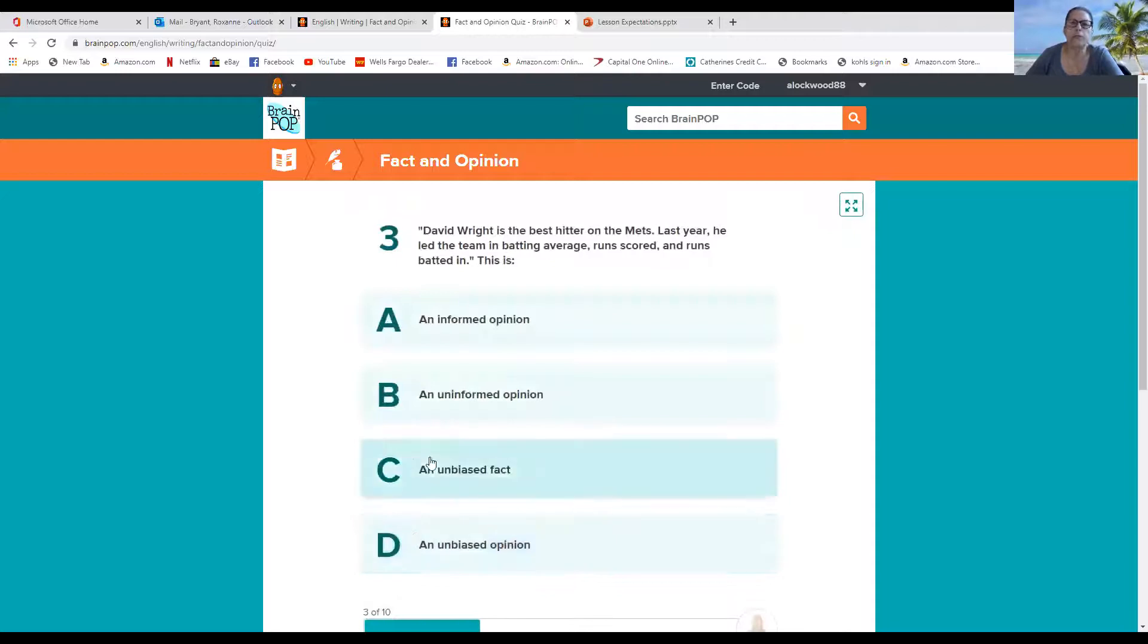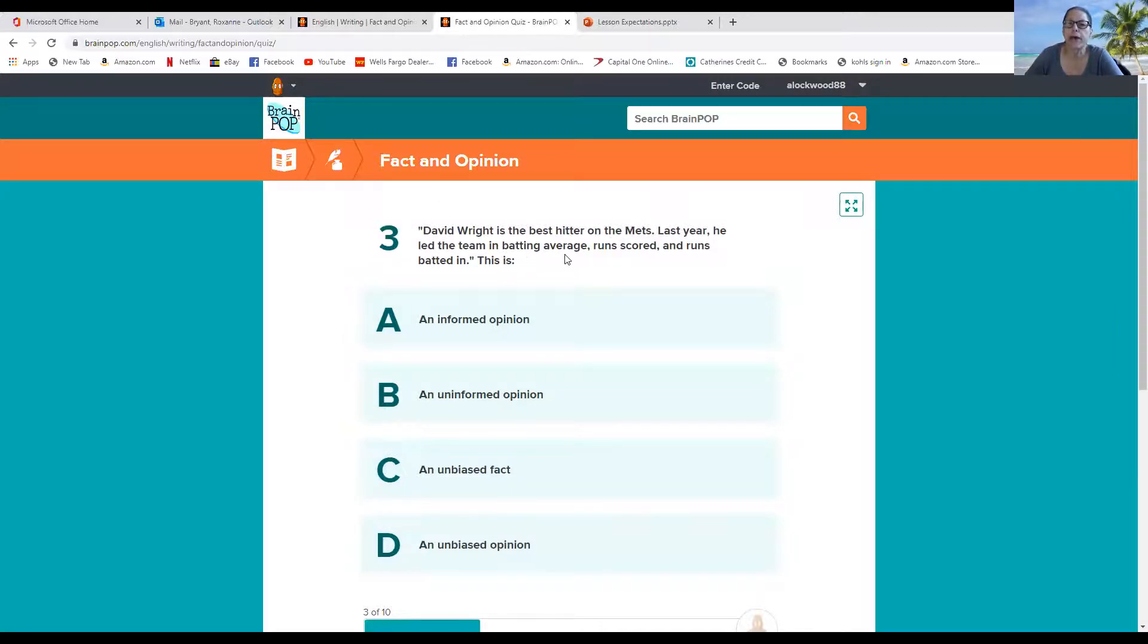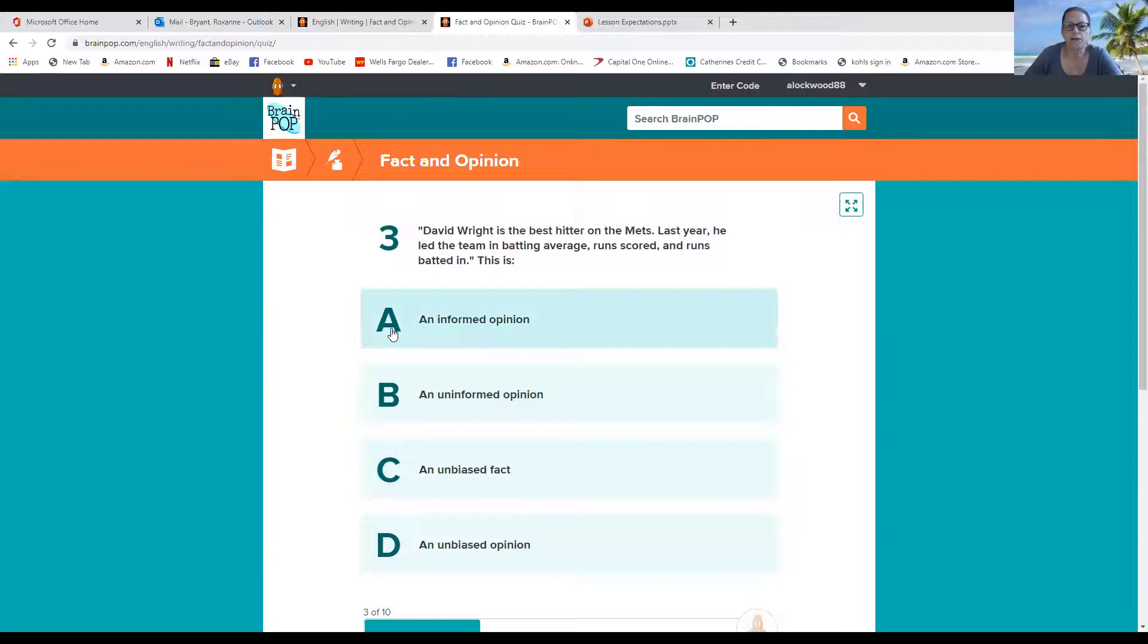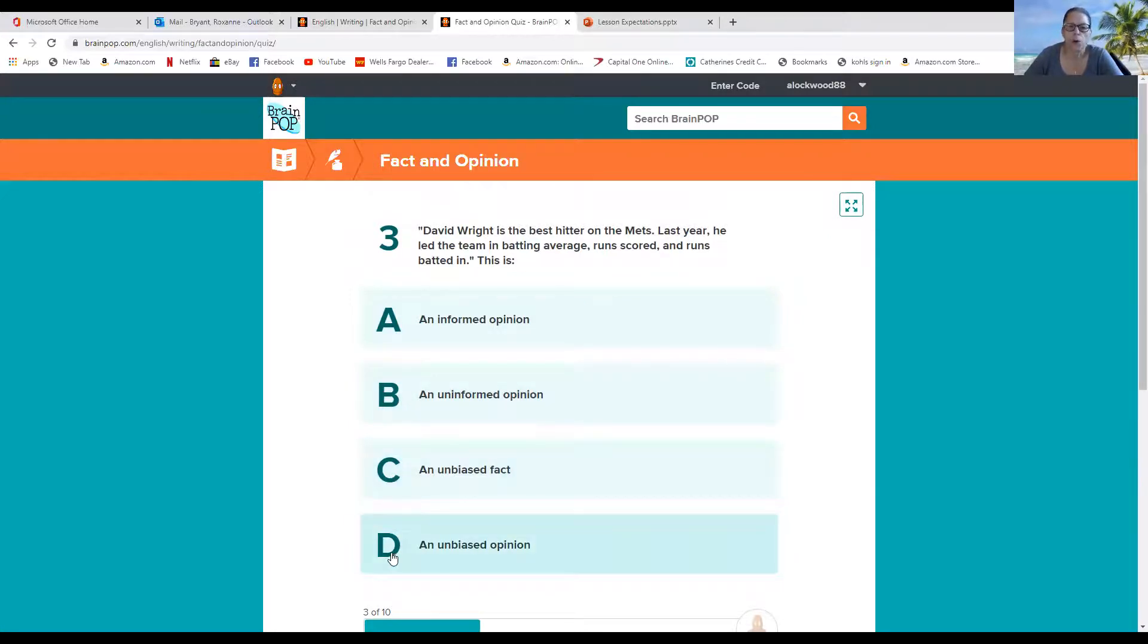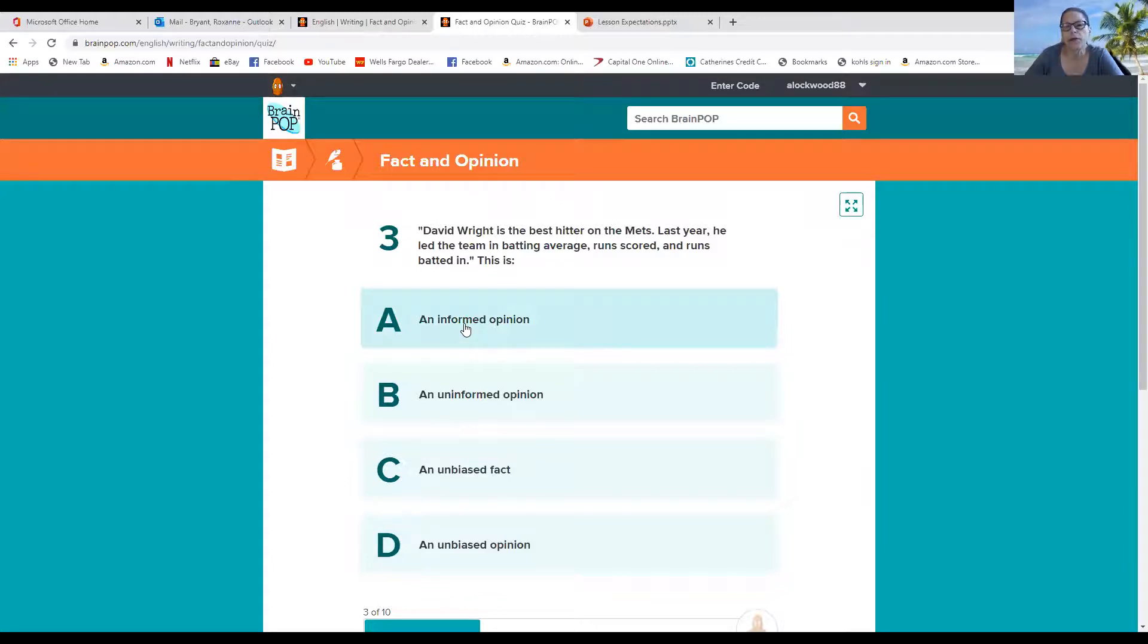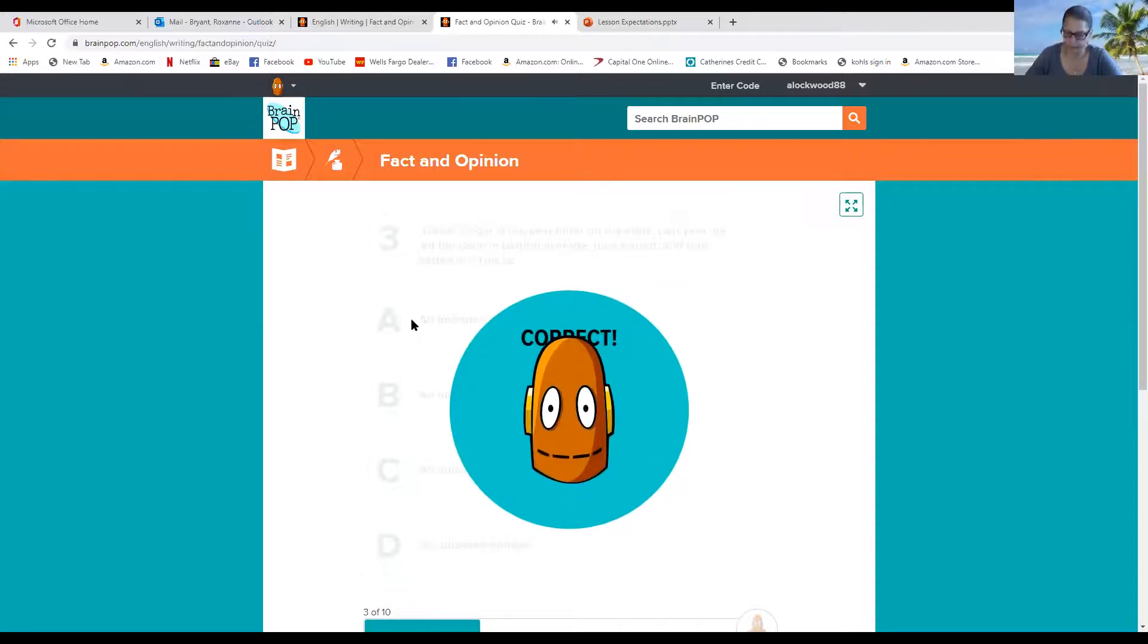So, pardon me. David Wright is the best hitter on the Mets. Last year, he led the team in batting average, runs scored, and runs batted. Is this A, an informed opinion? B, an uninformed opinion? C, an unbiased fact? Or an unbiased opinion for D. What do you think? Well, it sounds to me like it's an informed opinion. Yeah, cool.